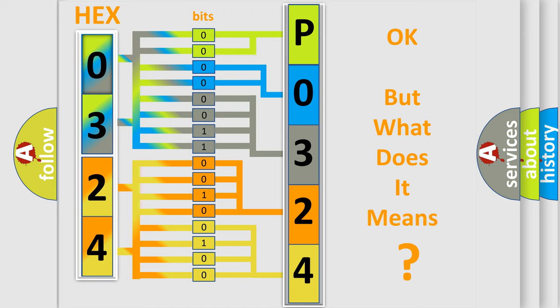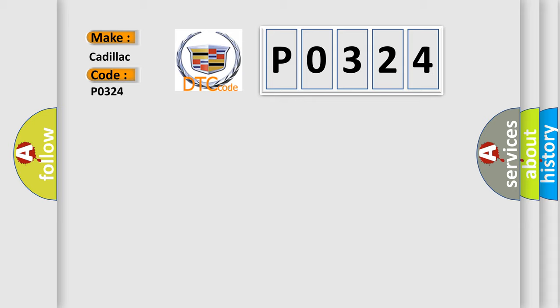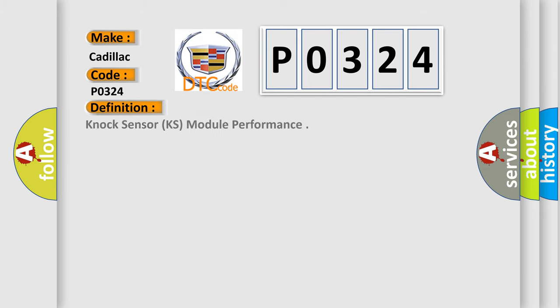The number itself does not make sense to us if we cannot assign information about what it actually expresses. So what does the diagnostic trouble code P0324 interpret specifically for Cadillac car manufacturers? The basic definition is knock sensor KS module performance.